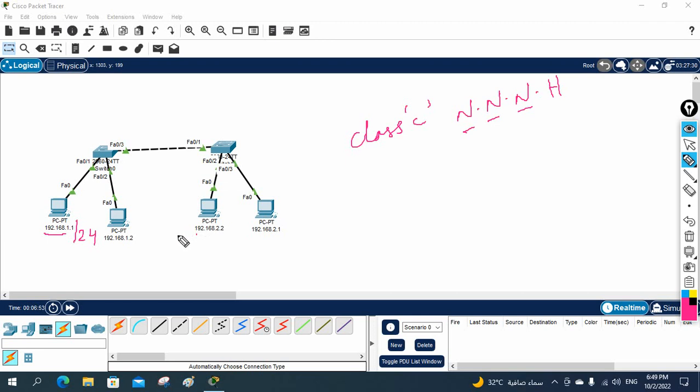In short, if they are in the same network, we can use a switch directly — it will work. If they are in a different network, then we need to use the router.